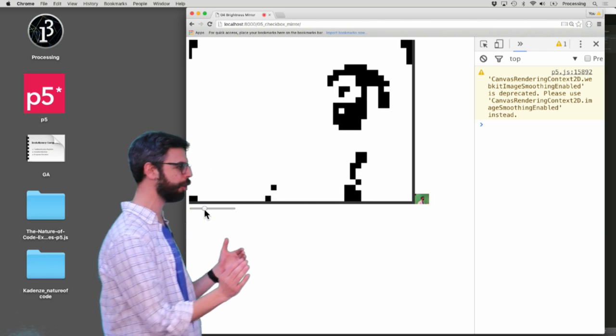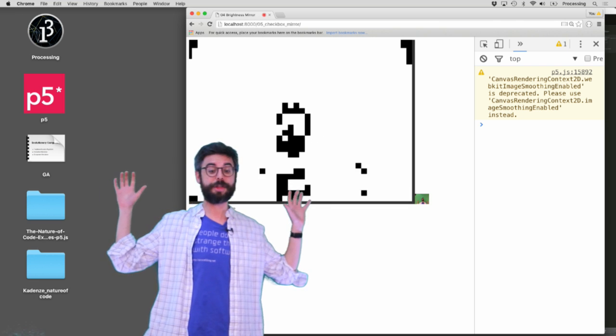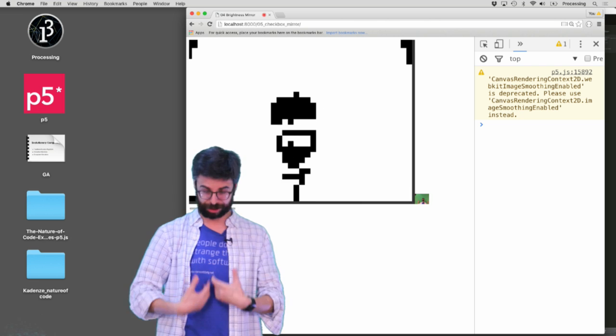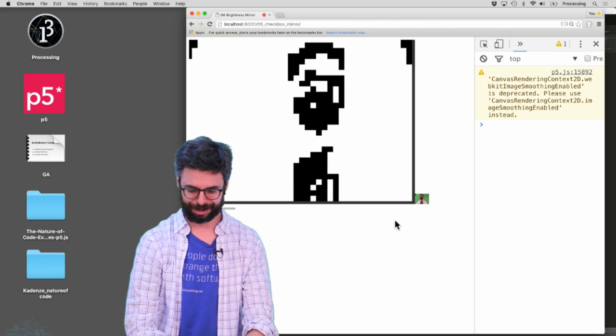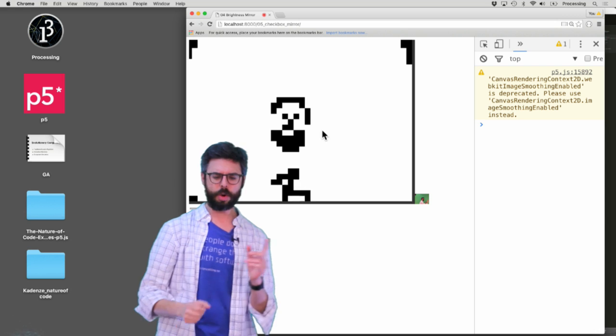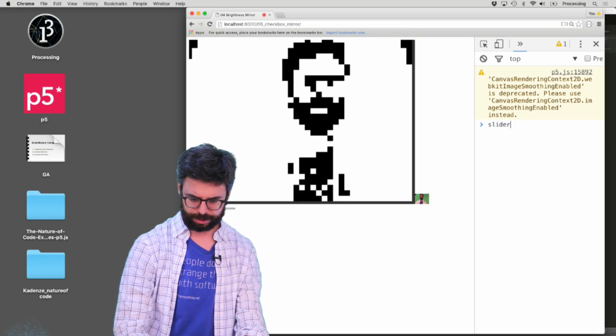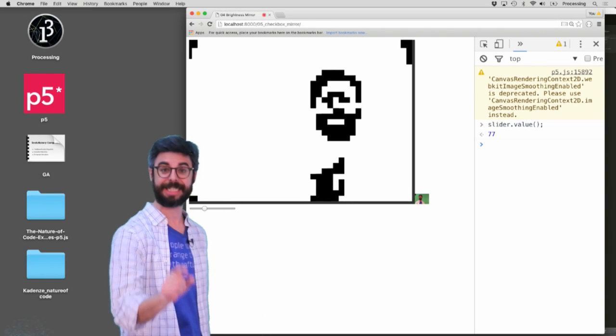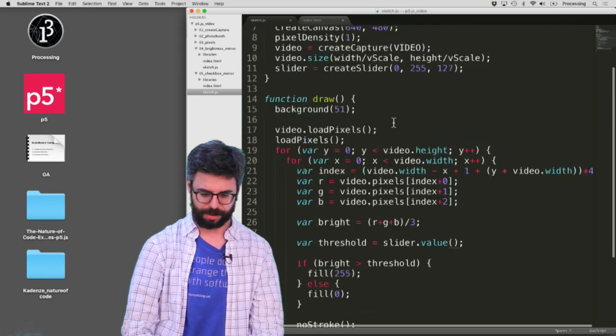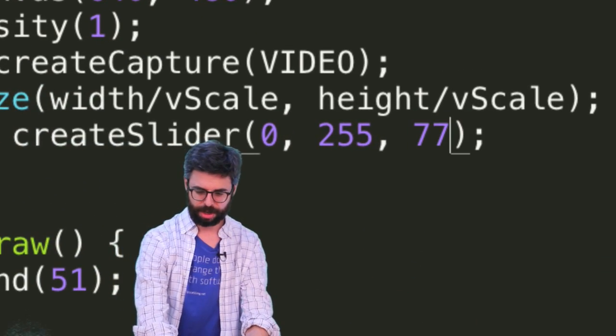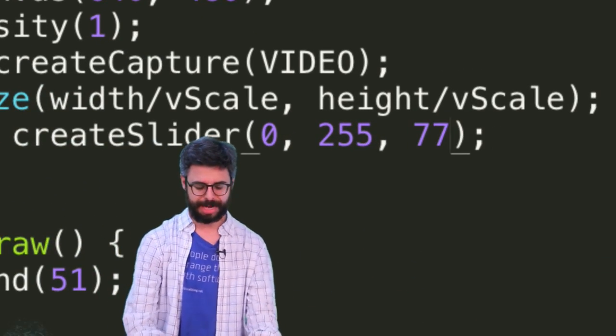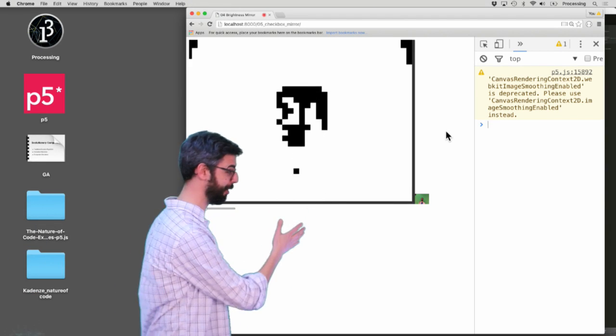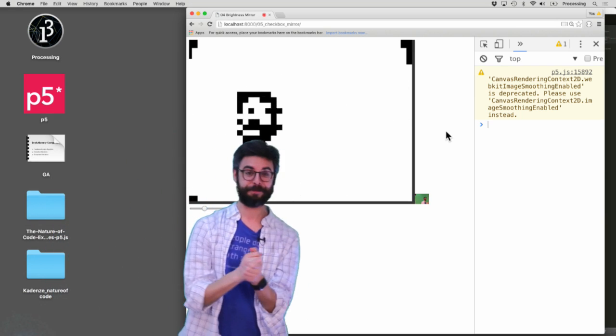And you can see now with a lower threshold, all of the pixels that are rather bright behind me are getting white. And actually only my shirt, which is kind of dark, and my hair, which is kind of dark, all of those dark pixels are getting assigned a black value. So I kind of want to remember what this value is. I can actually just here in the console type slider.value to see 77. I kind of like this as a threshold value. So now I'm going to change the slider to start at 77. Of course, I can still adjust it. But now, each time I hit refresh, it'll just start right at 77.